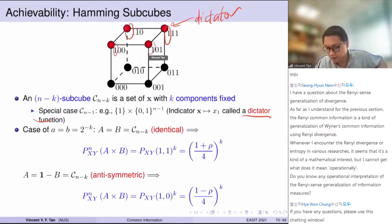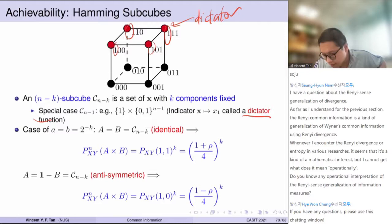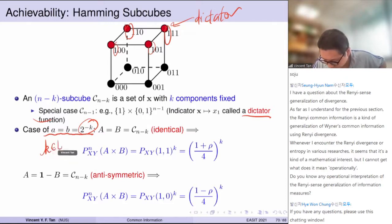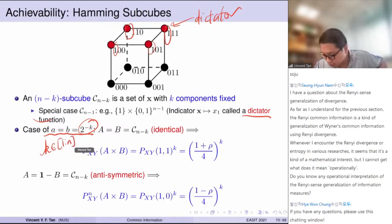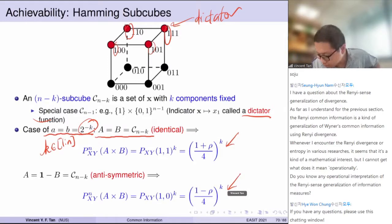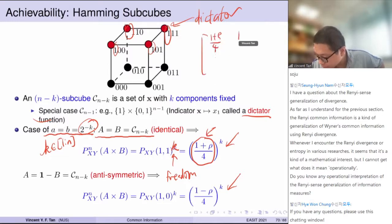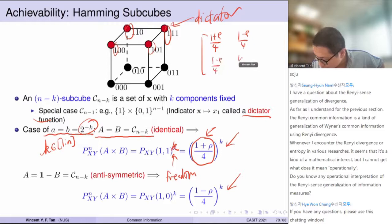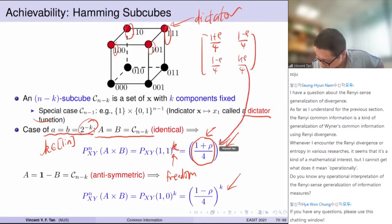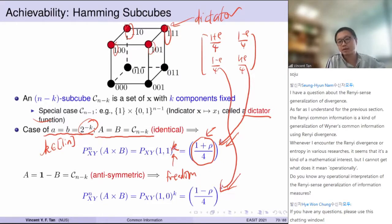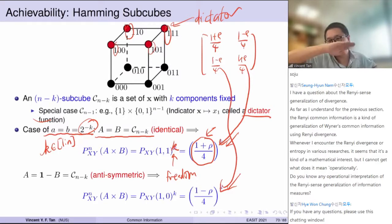In general, if a and b form a dyadic rational for some k between 1 and n, and we take sets to be subcubes, we get the exact probabilities. This comes from the DSBS having probabilities (1+rho)/4, (1-rho)/4, and so on. For the subcube, you fix k components. The question is whether these geometrical objects are optimal in some sense.